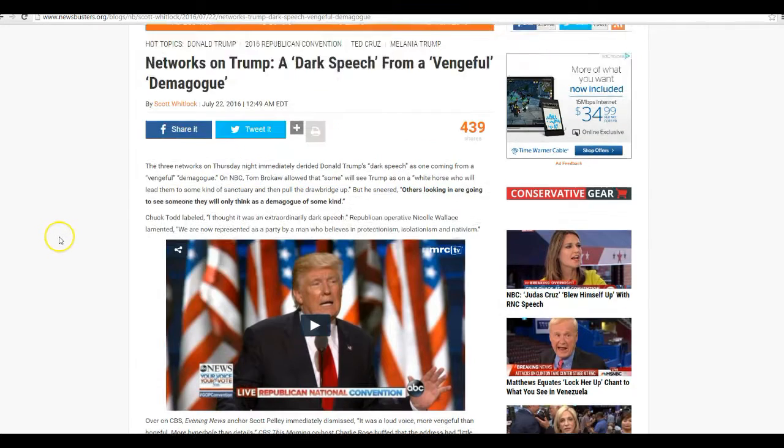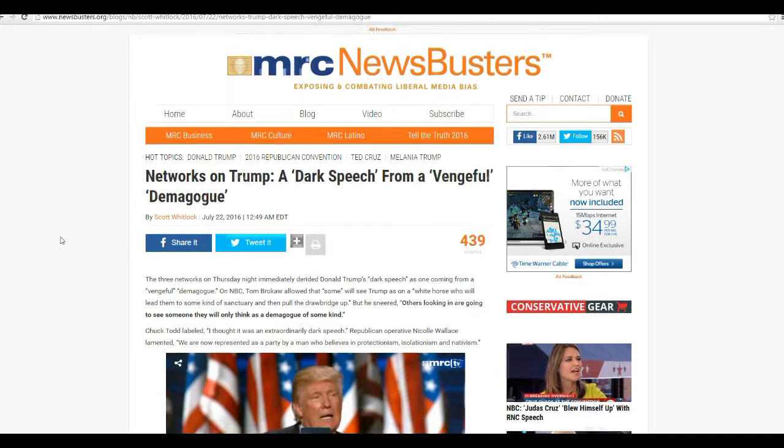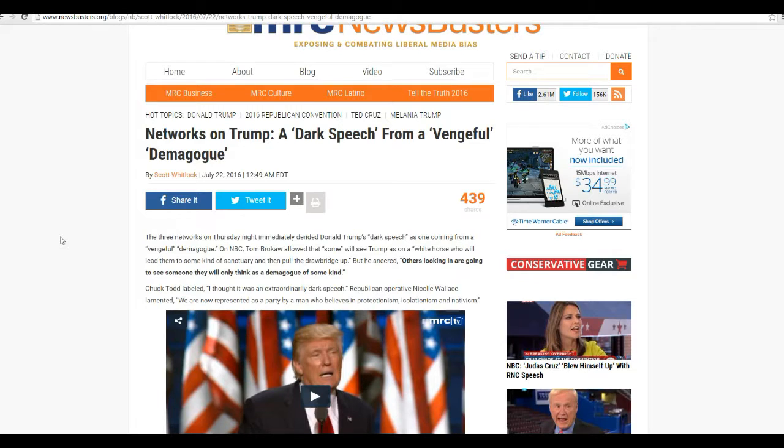Newsbusters, which is a site that basically rips into the mainstream media, lamestream media if you prefer,